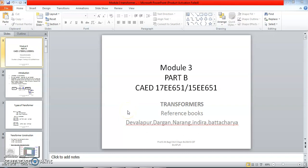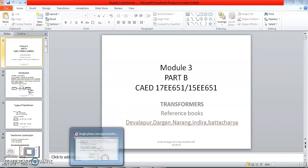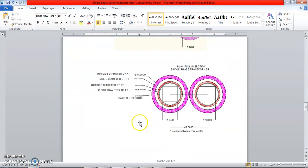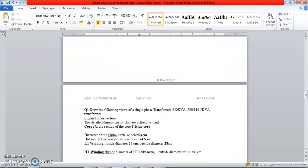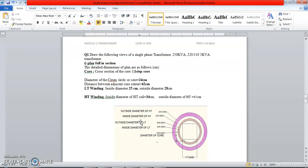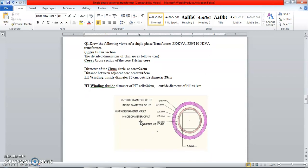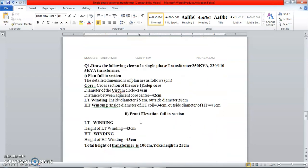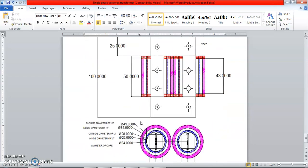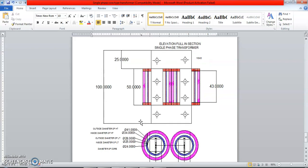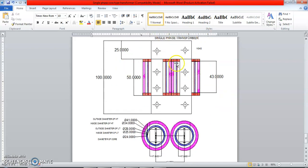Dear students, today I'll be taking the topic of a single-phase transformer — its plan and elevation section. The diagram we draw in AutoCAD. In the previous video I discussed the single-phase core-type transformer plan section. Now I'll show the full section so it's easy to analyze. This is the full section of plan as well as elevation. This is the transformer elevation section, and this is the plan section — if you cut the transformer exactly horizontally and view from the top.